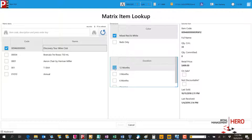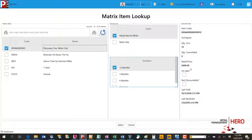The cashier can narrow down the attributes, and once selected, the system presents a unique item code given to that particular option, how many are available, and the price.